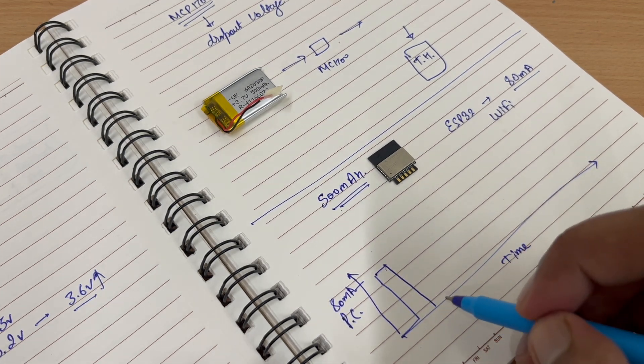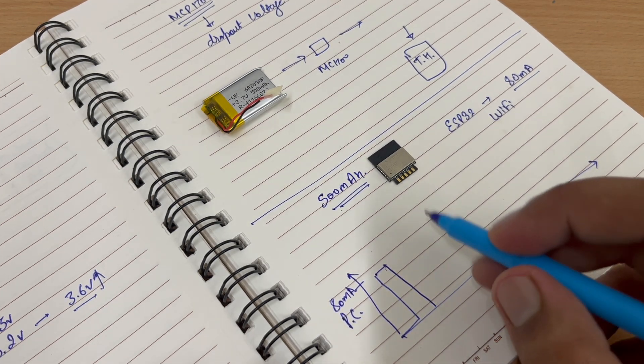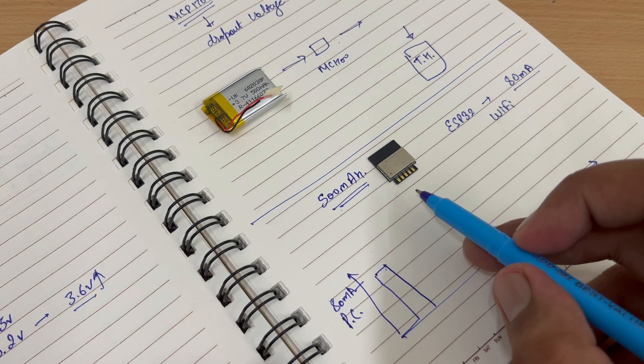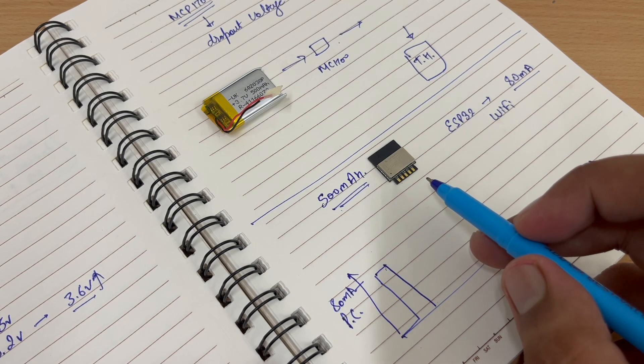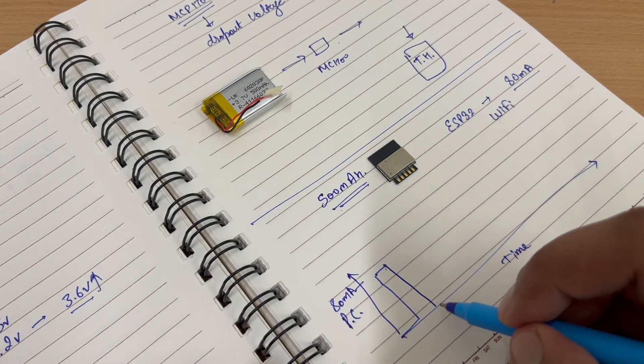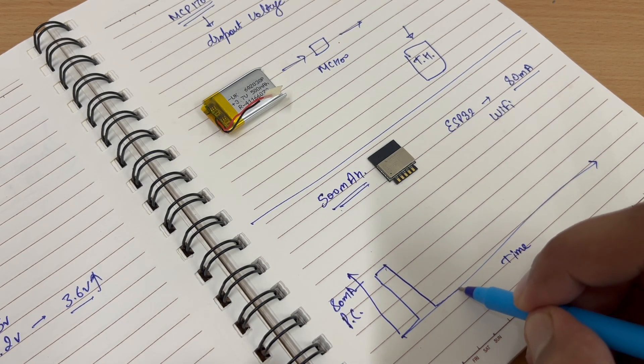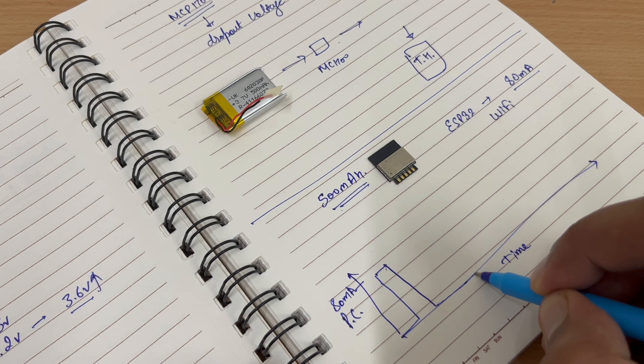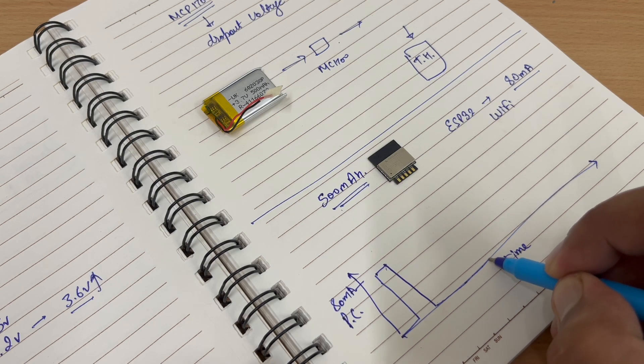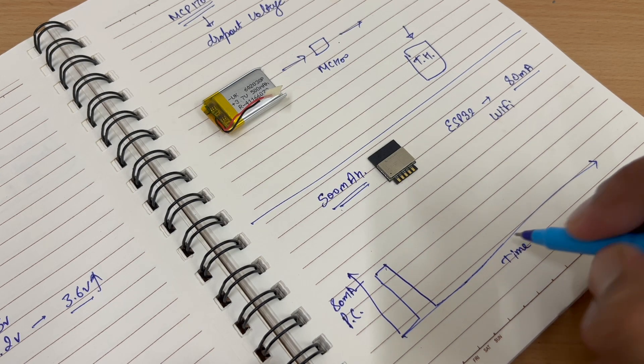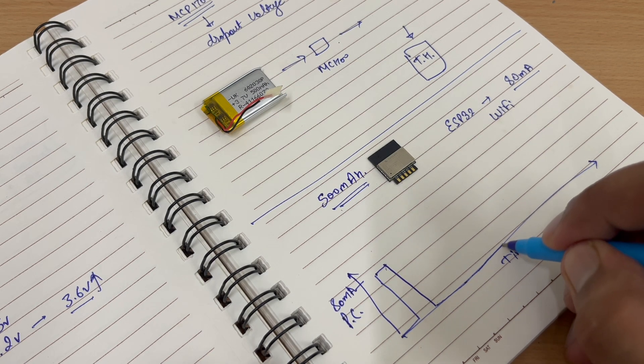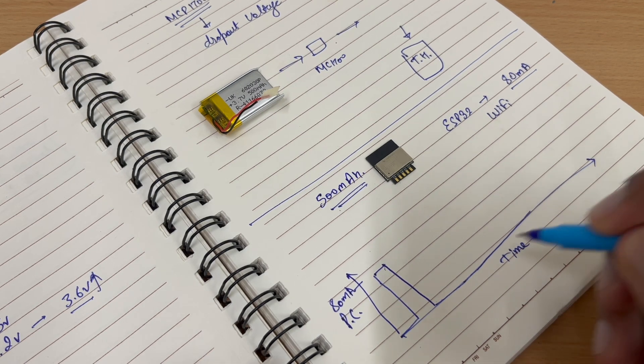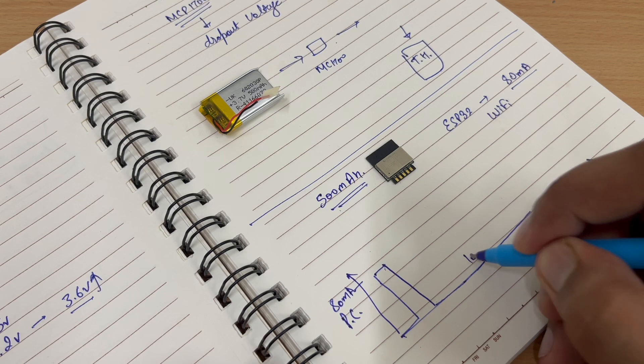In the deep sleep mode, ESP consumes close to 0 mAh. So we will deep sleep the ESP. The ESP will keep on running for around 10 seconds.